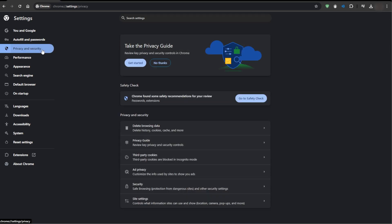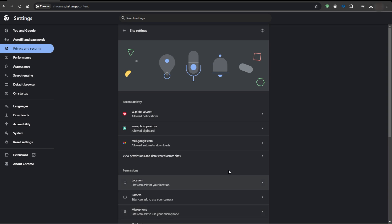Click on Privacy and Security in the left sidebar. Then click on Site Settings.